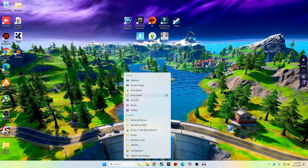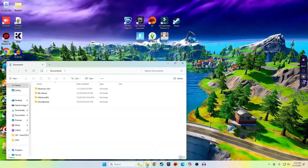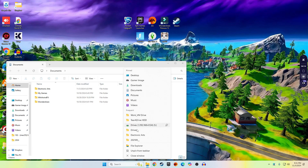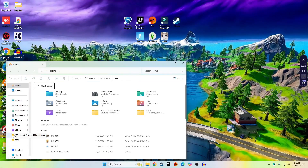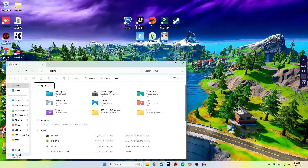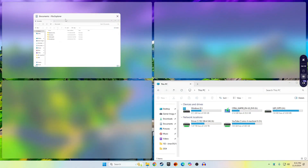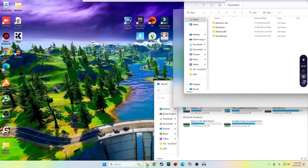First, go ahead and open up your Documents folder by right-clicking your file folder icon and going to Documents. Next, you're going to right-click the file explorer window again and select the file explorer option to open a new one. In this window, go ahead and go to This PC. Next, you're going to snap this folder to the bottom right-hand corner, then take the Documents folder and snap it to the upper right-hand corner like this.